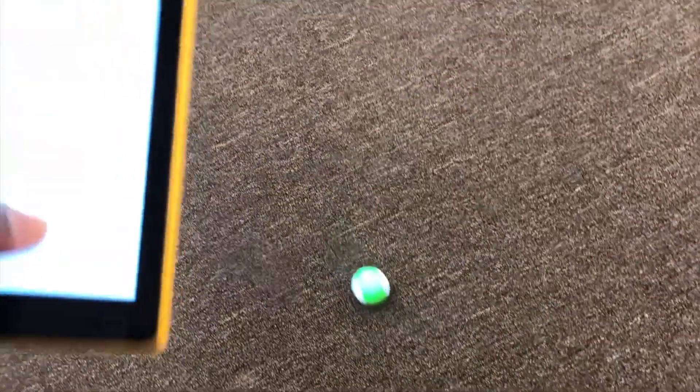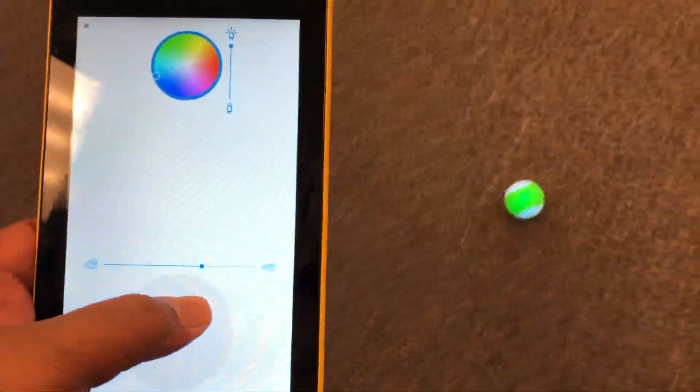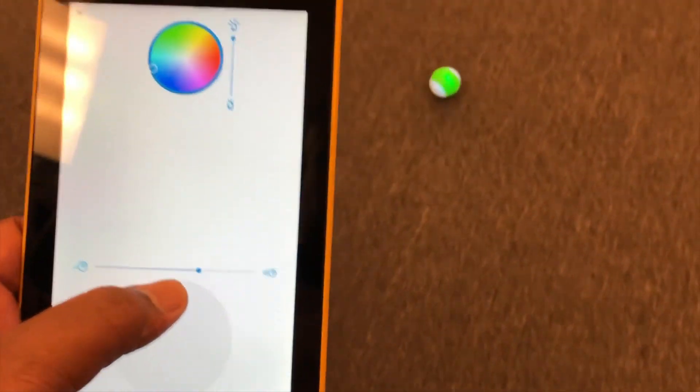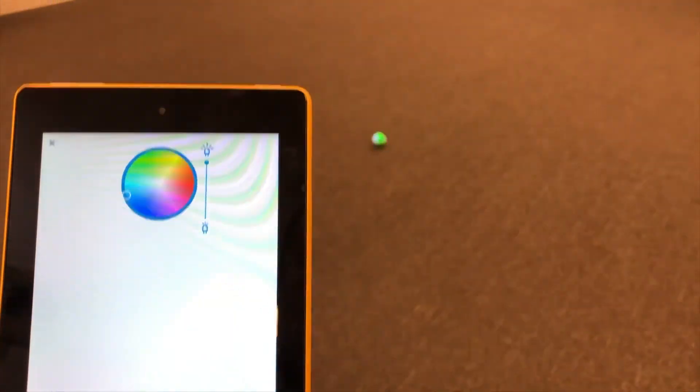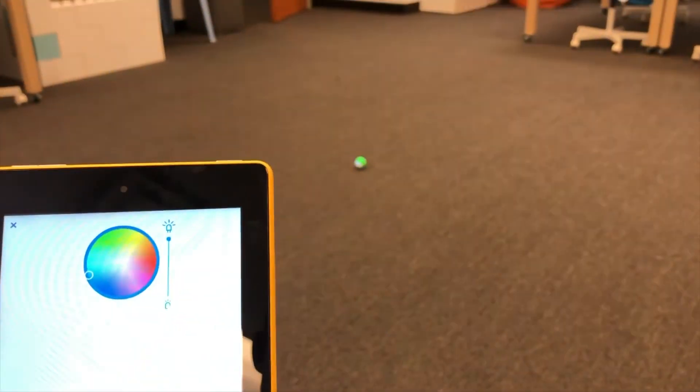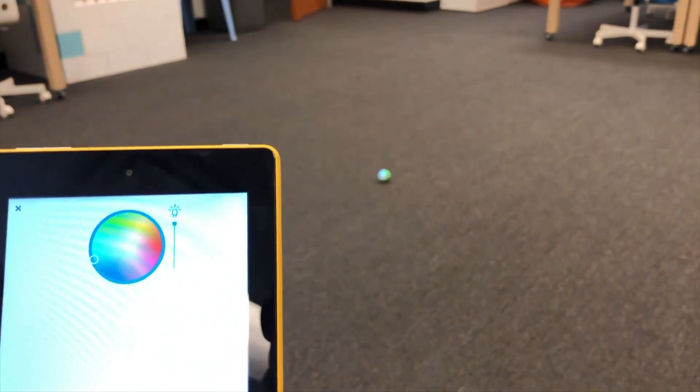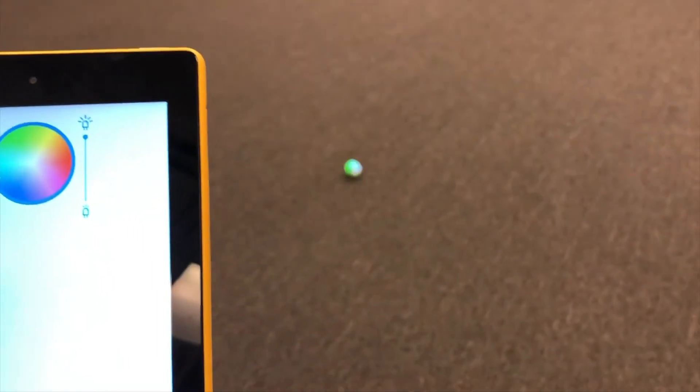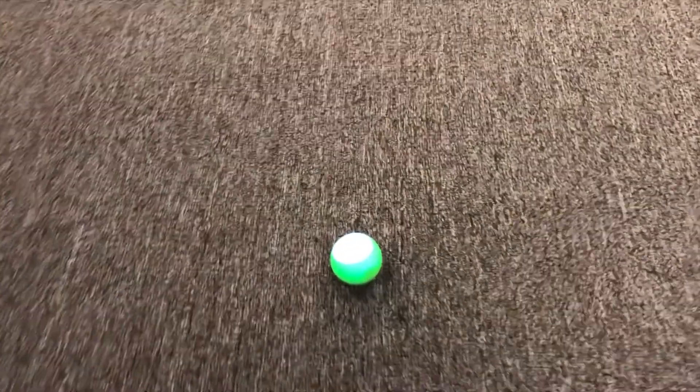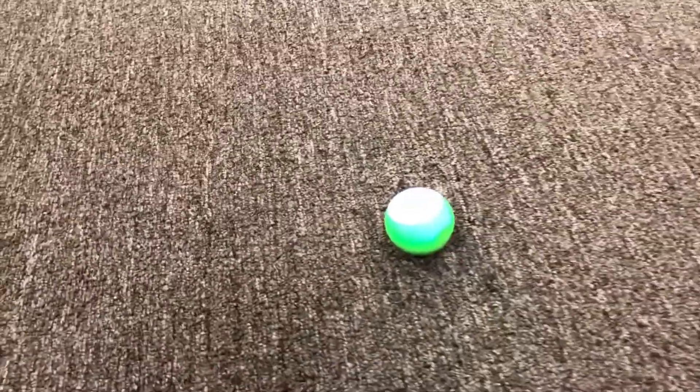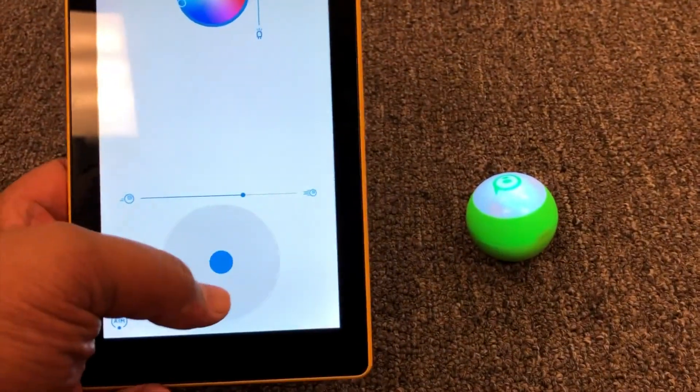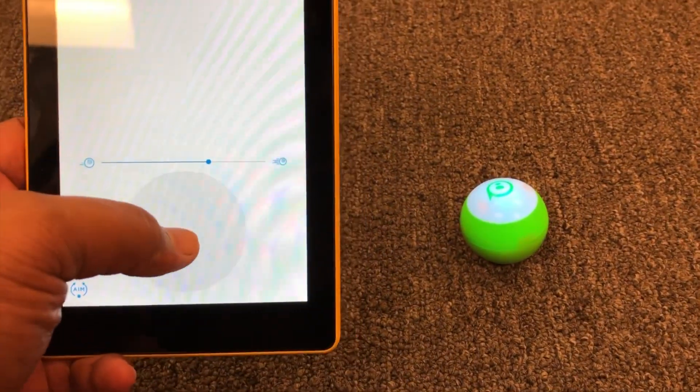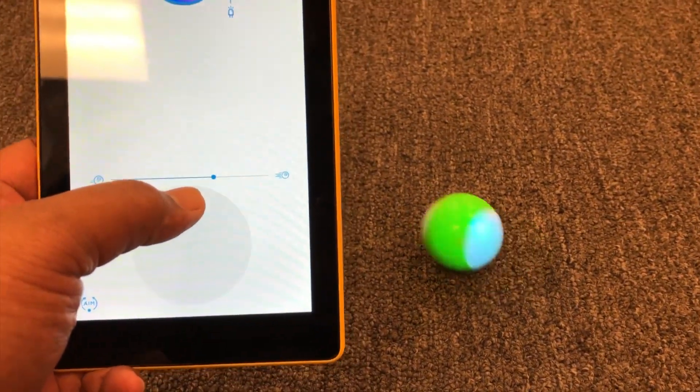So let's try a few other moves here. A little bit more driving.